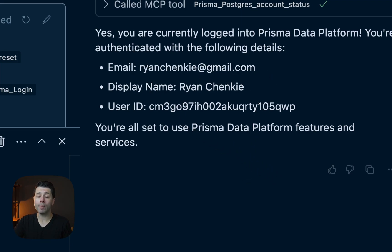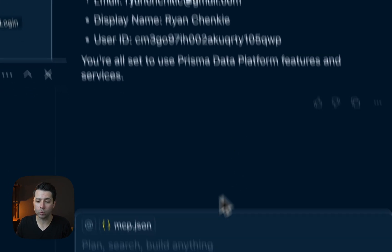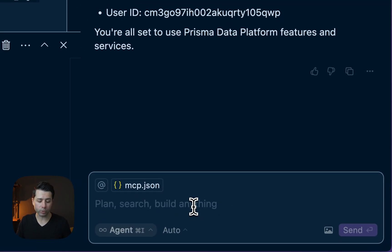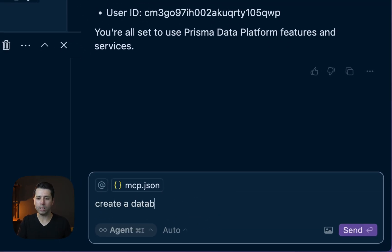What we might do now is choose to create a database for ourselves. Let's create a database called Prisma Test.